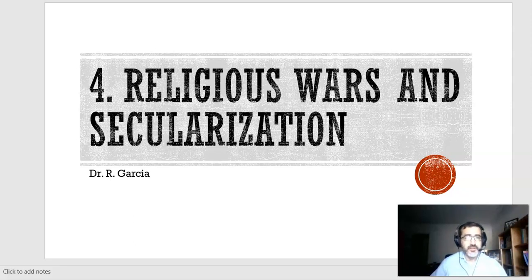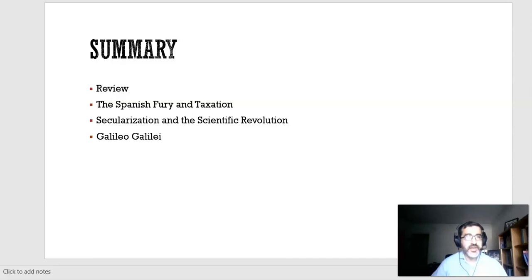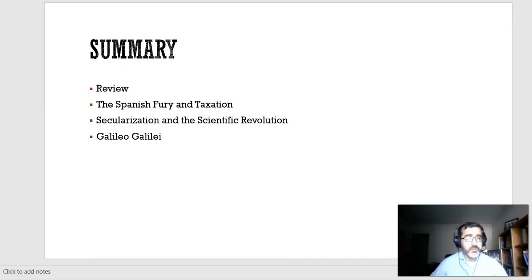Hi everybody, how are you doing? This is Lecture 4, and of course this is History 2. So for today, what I want to do is review a little bit, and then I want to talk about these three subjects: the Spanish Fury and Taxation, Secularization and the Scientific Revolution, and Galileo Galilei.